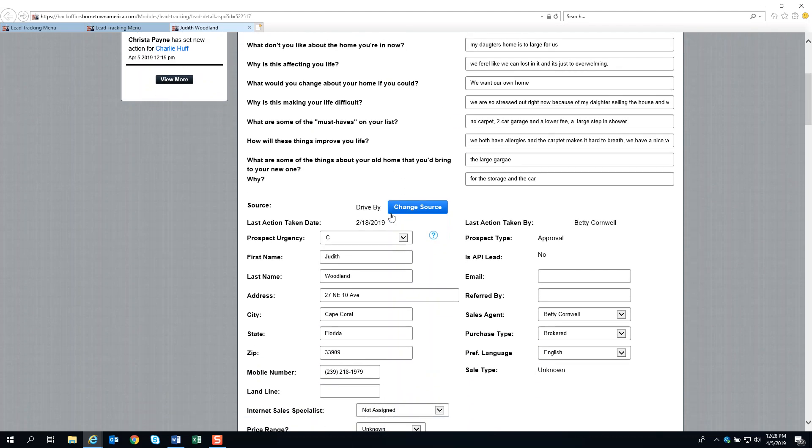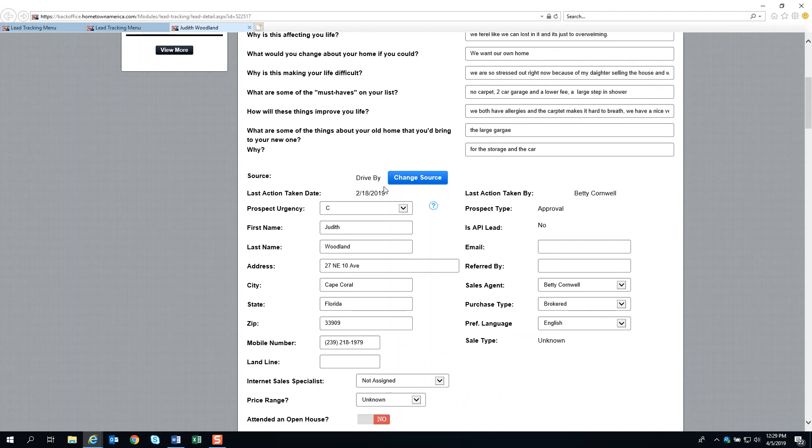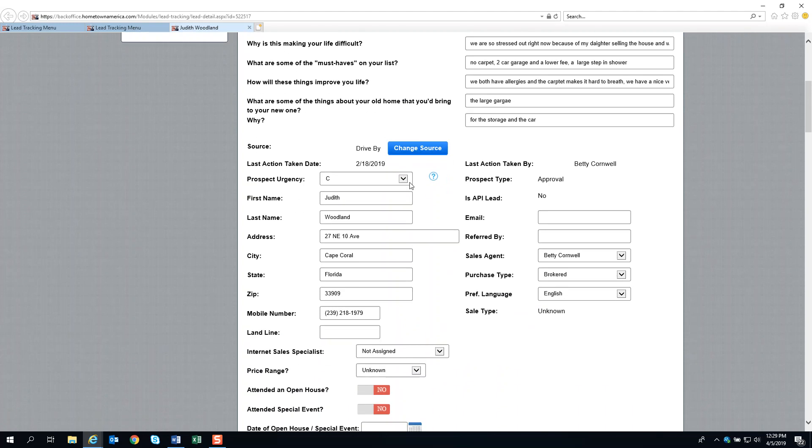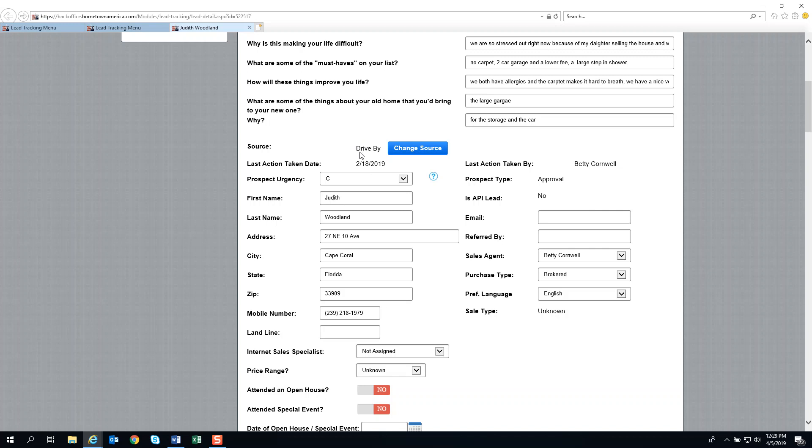The next area we want to talk about is the source, which is the marketing source—how they heard about us. In this particular instance, it was from a drive-by. You want to make sure you're tracking and recording the marketing source when you create the lead card. For reference, if you ever need to learn how they heard about us, this is where you find that out.